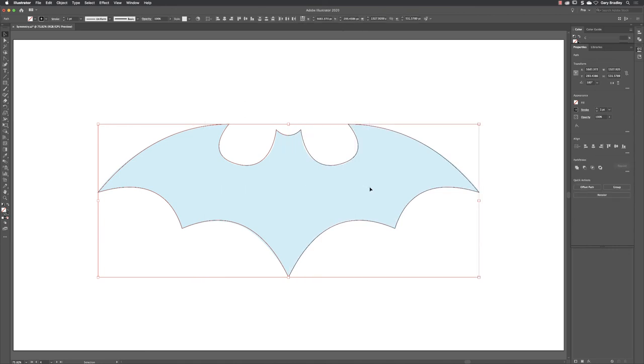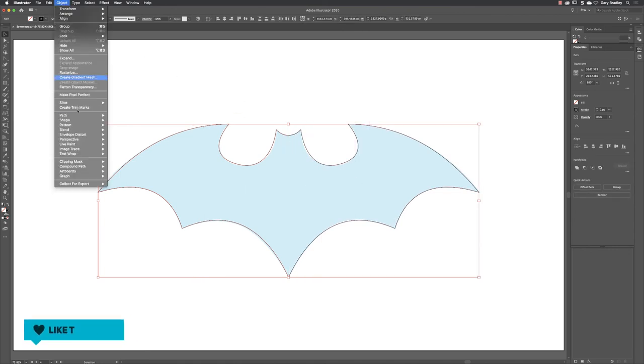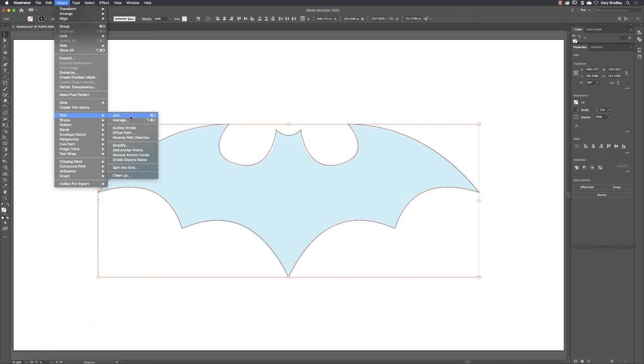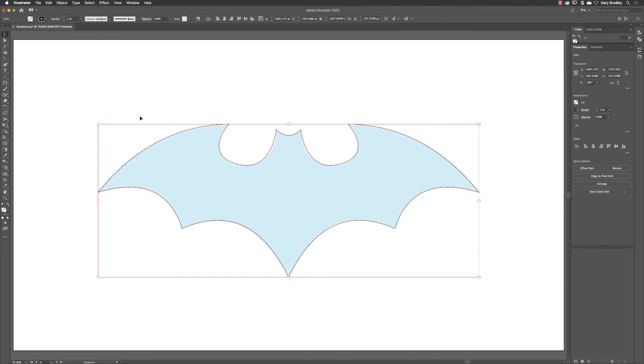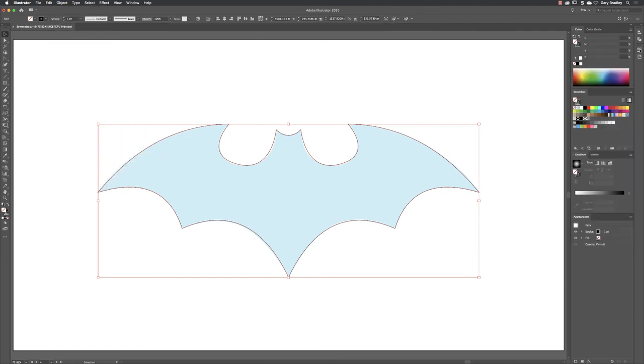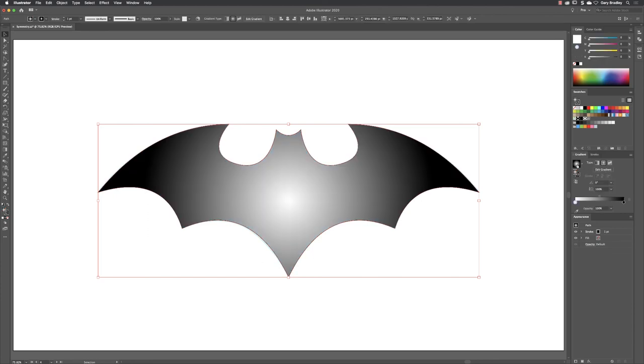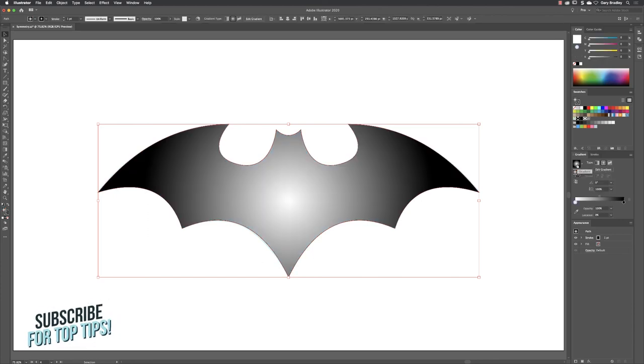Select them both and then you can go to Object, Path, and choose Join, or essentially weld the two physical halves of the path that are identical to one another. It now becomes one complete object, allowing me to go back to the swatches panel and apply things like patterns and gradients, and they'll behave in ways which you would expect them to.